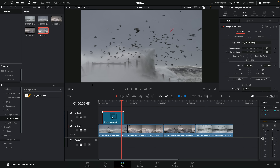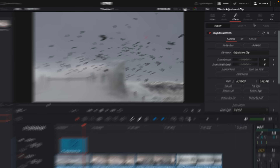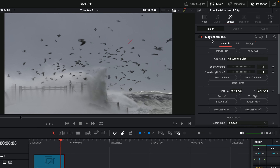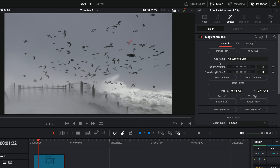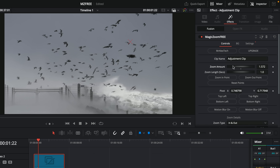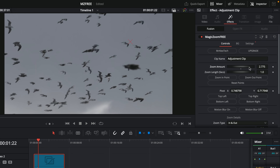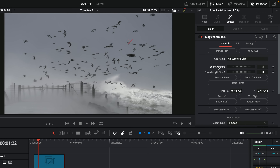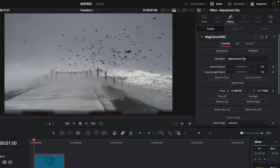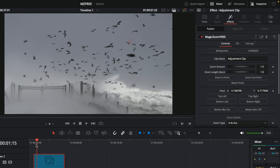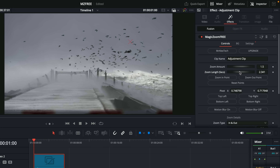To start customizing, click the adjustment clip on the timeline, open the Inspector, go to Effects > Fusion, and you'll see all the controls for MagicZoom 3. At the top is the zoom amount — by default it goes up to 1.5, but you can increase or decrease it to control how much you zoom in. Double-click to reset it to the standard 1.5. There's also a zoom length — by default the zoom takes exactly one second; if you increase this to 2, the zoom will take 2 seconds.